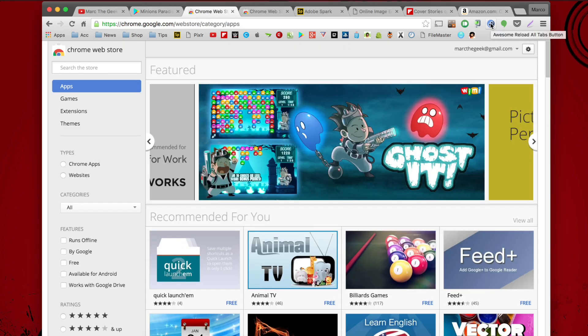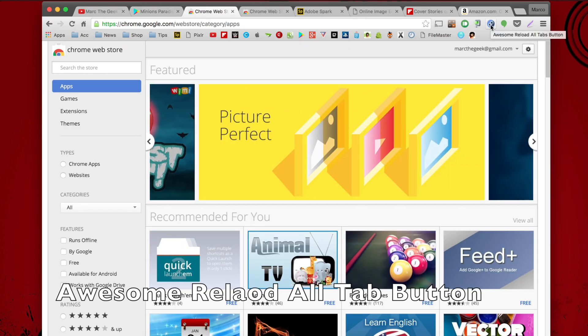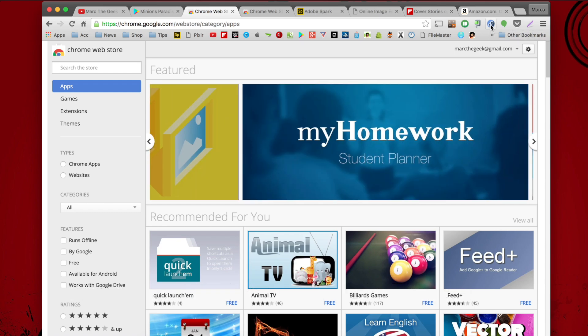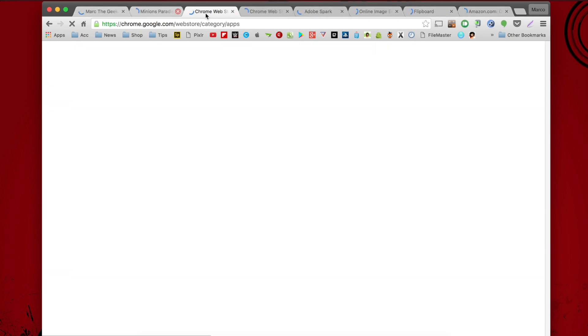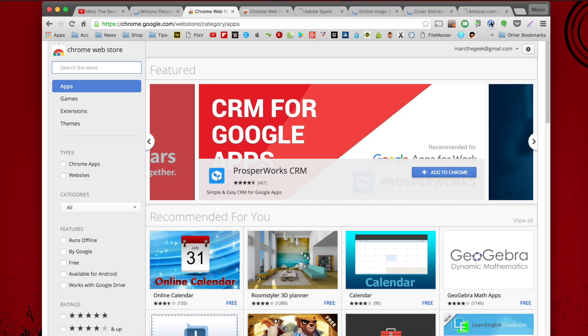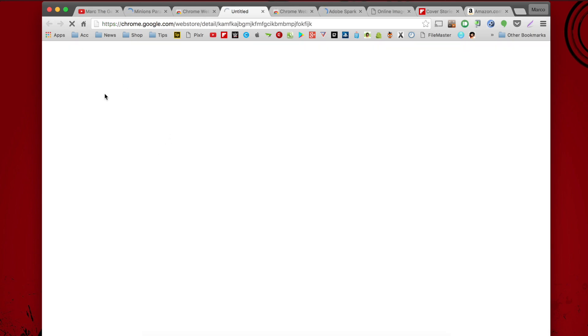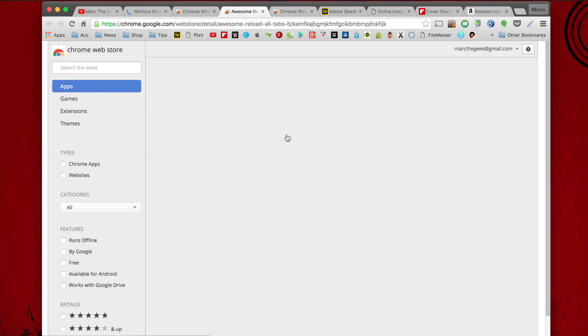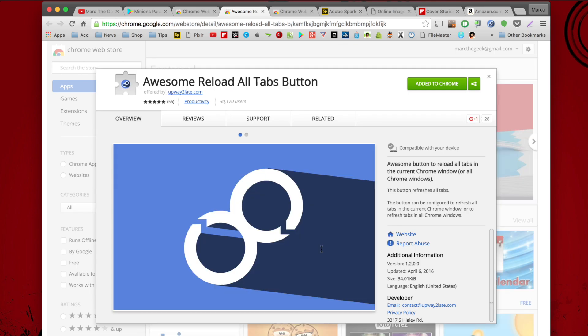My next extension is called Awesome Reload All Tabs button, and it's very self-explanatory. You press it and it automatically reloads every single website or tab that you have open — that's the only thing it does, but it's very convenient. To get it, go to the Chrome web store and search for 'Awesome Reload All Tabs.' It works flawlessly and does exactly what it's supposed to do.